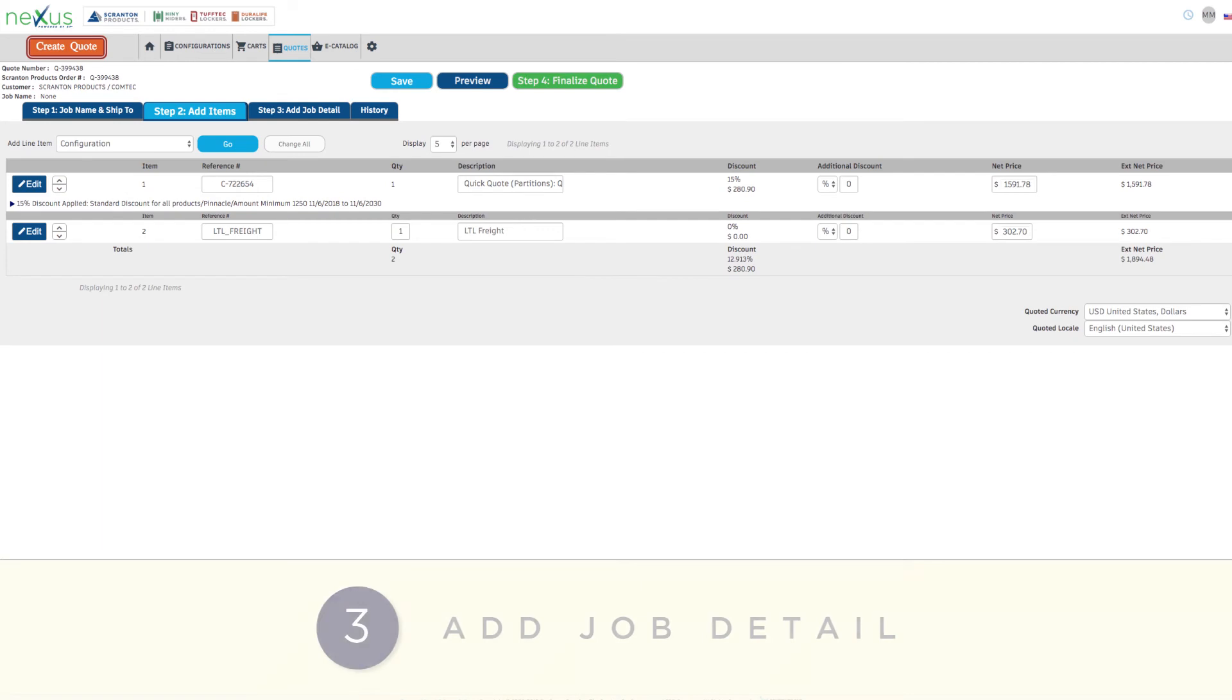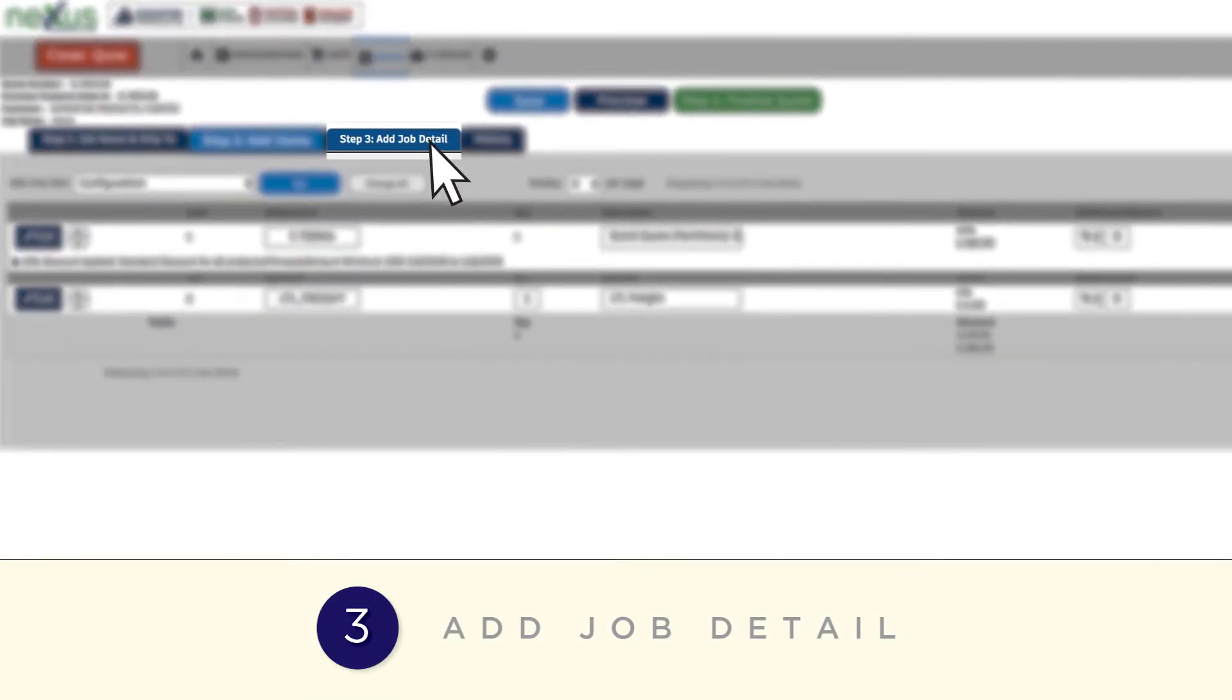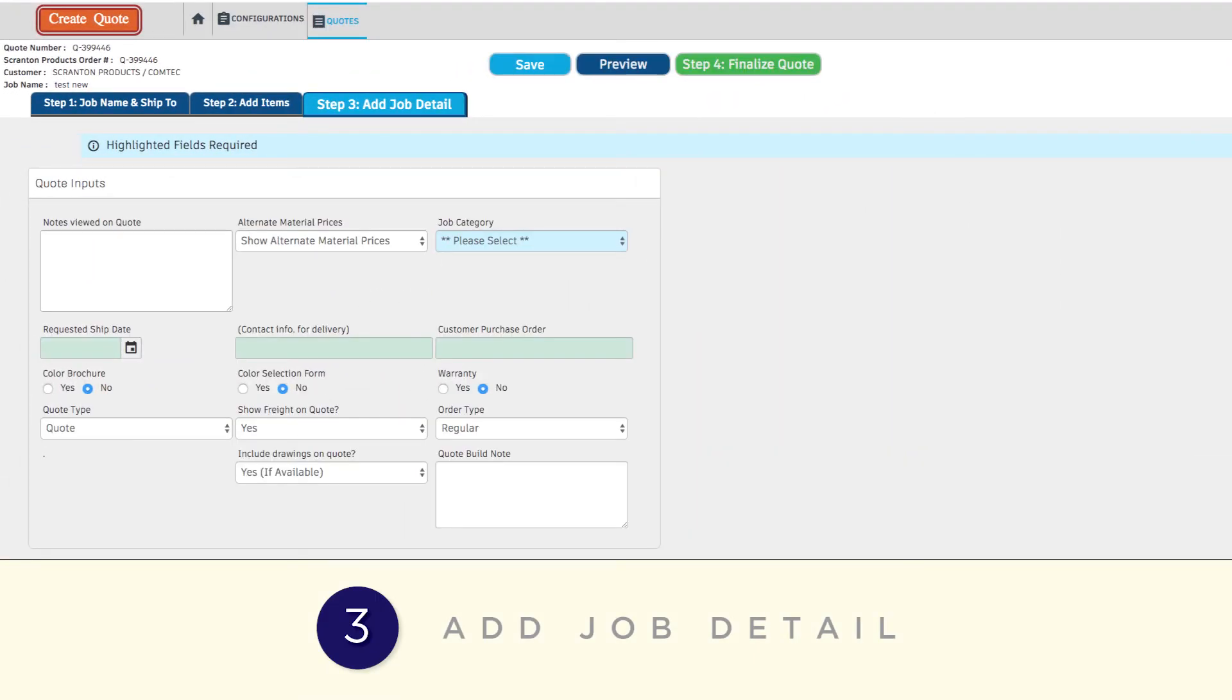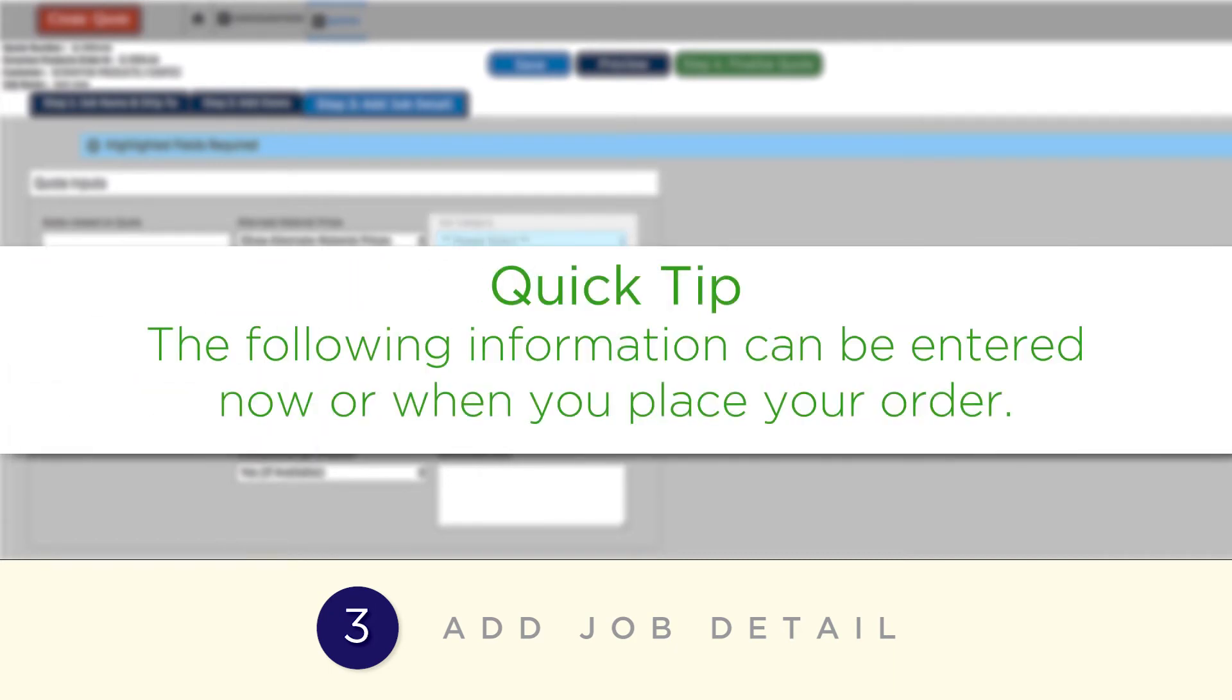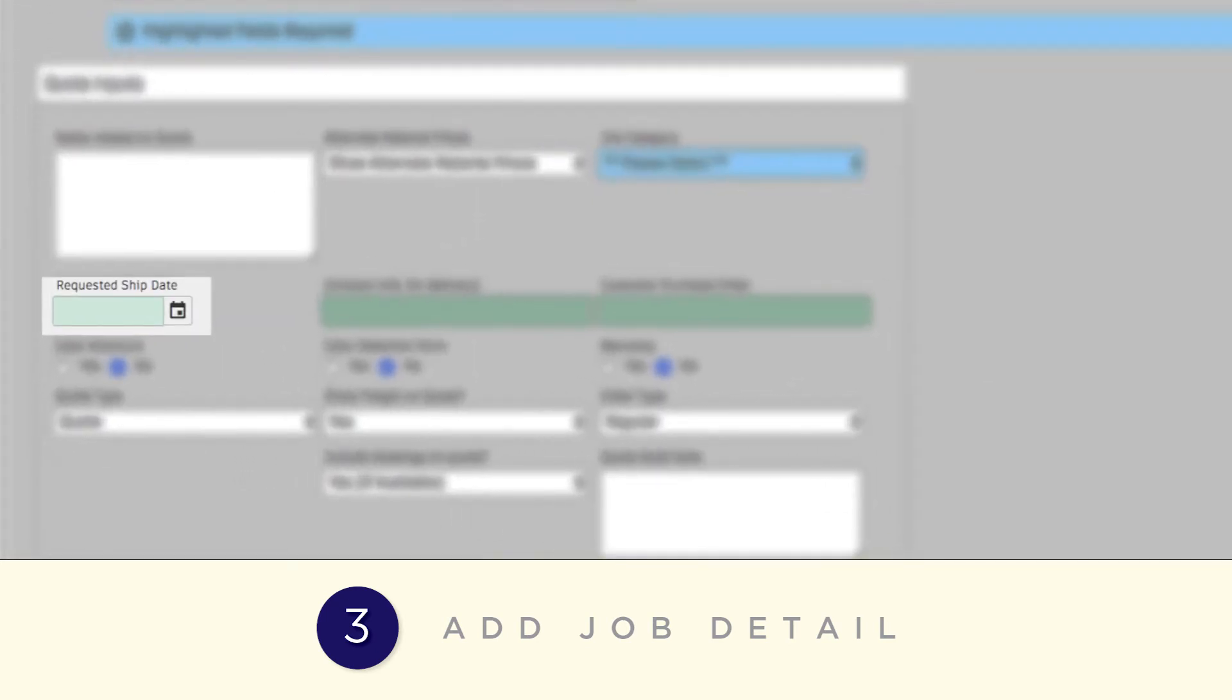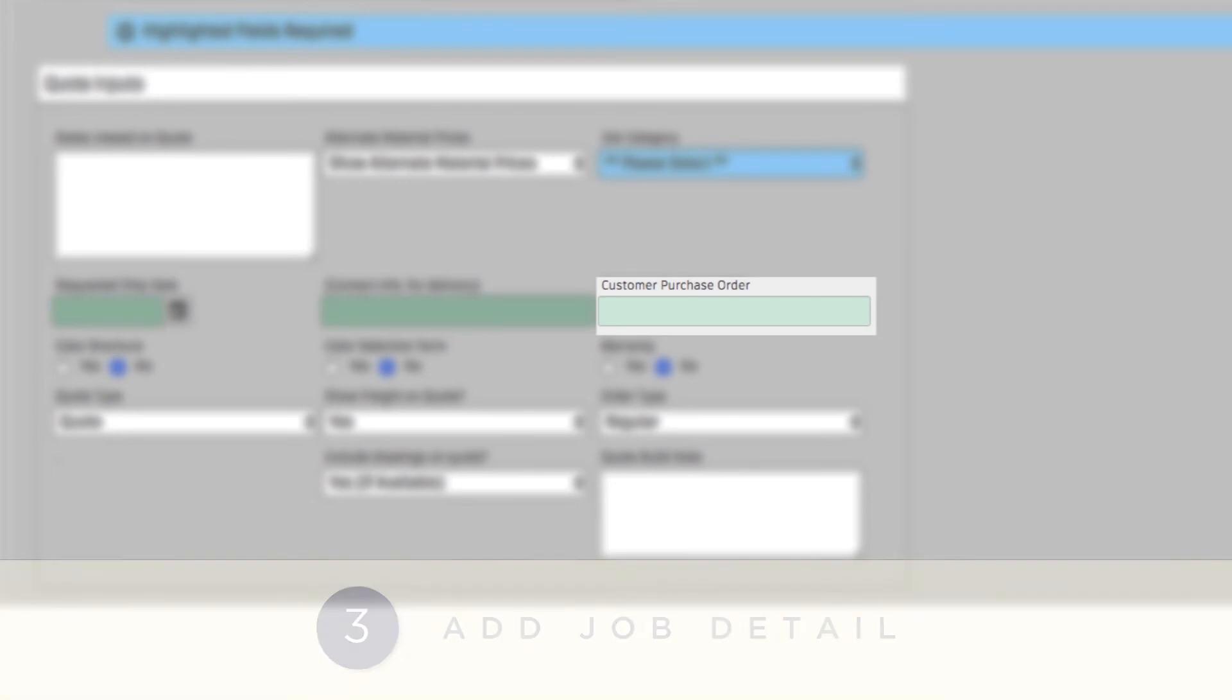Now you're ready to add the job detail. First, select the Job category. The following information can be entered now or when you place your order. Then enter the requested ship date, contact information for delivery, and purchase order number.